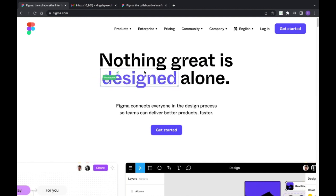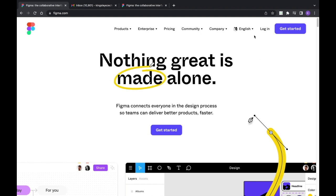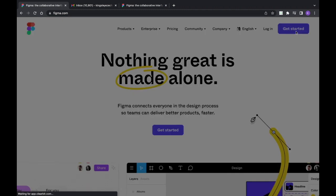When you get to Figma.com, this is what you see — your website. If you already have an account, you log in. If you don't have an account, you click on 'Get Started,' which gives you a field to enter your email address and password. The registration process is quite simple, but since we already have an account, we're going to log in.